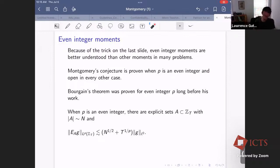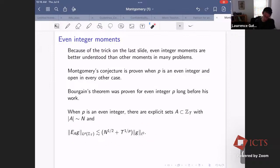Similarly, Brougain's theorem was proven for even integer P before the general case — the even integer case is easier. When P is an even integer, there are explicit sets with the sharp inequality, whereas for general P we don't know.